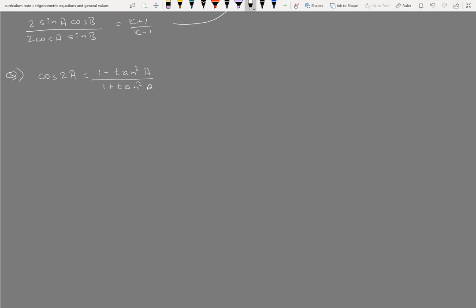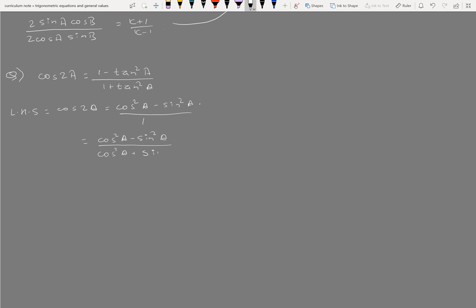1 minus tan square A by 1 plus tan square A is proved to equal cos 2A. cos 2A equals cos squared A minus sin squared A. Now divide numerator and denominator by cos squared A: 1 minus sin squared A by cos squared A, divided by 1 plus sin squared A by cos squared A, gives 1 minus tan squared A by 1 plus tan squared A.